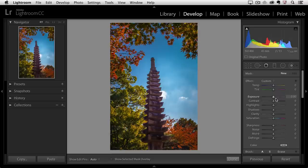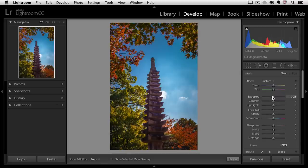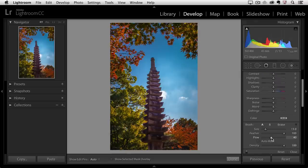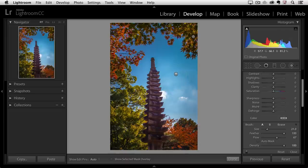In this case I want to decrease the exposure just a little bit then I'll come down and I'm going to increase the flow amount a little bit because I want to build this up a little bit more quickly. I'm also going to increase the size of the brush using that right bracket and then just paint in the sky area here to darken it down.